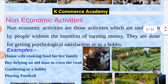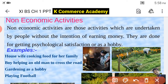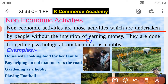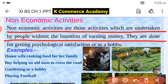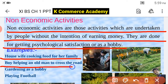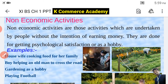Let us see what we mean by non-economic activity. Any activity which is performed for personal satisfaction or psychological satisfaction is known as a non-economic activity. Non-economic activities are those activities which are undertaken by people without the intention of earning money. They are done for psychological satisfaction or as a hobby. For example: a housewife cooking food for her family, a boy helping an old man to cross the road, gardening as a hobby, playing football — all these are examples of non-economic activities because the persons are not earning any money.